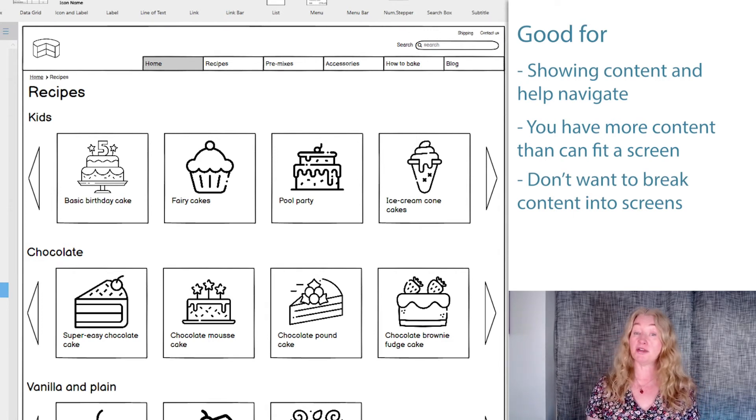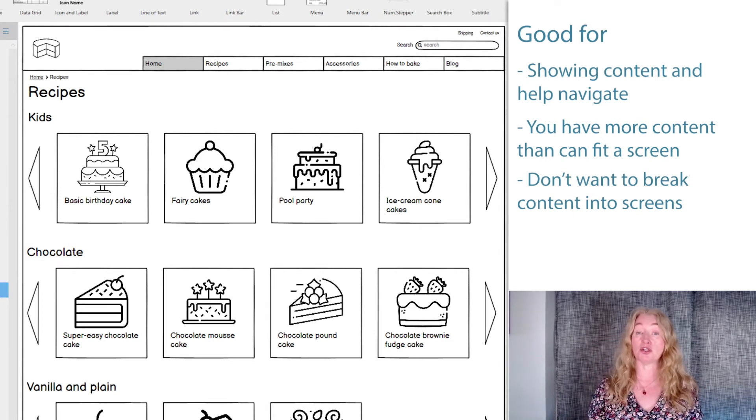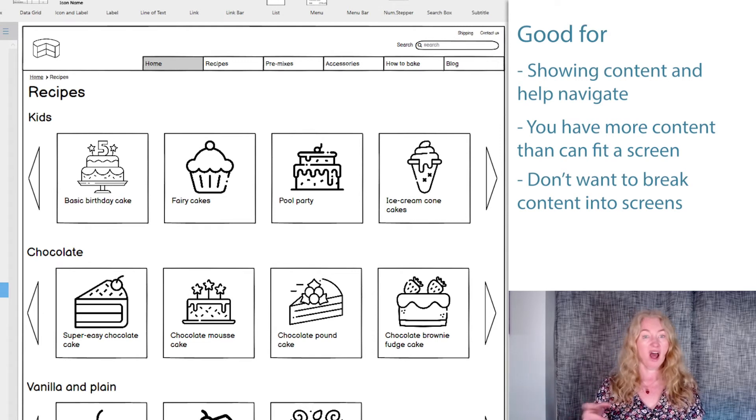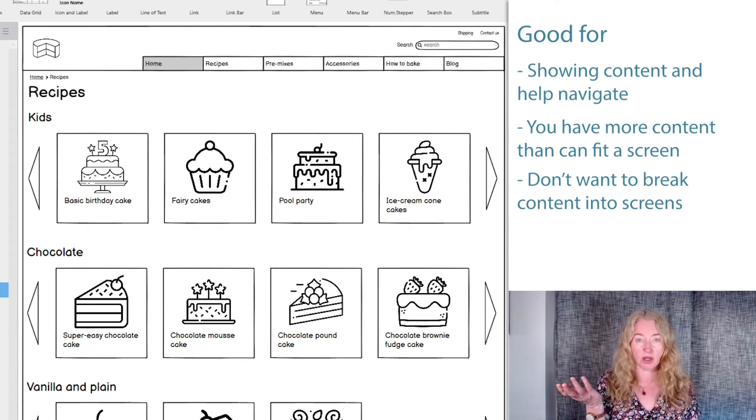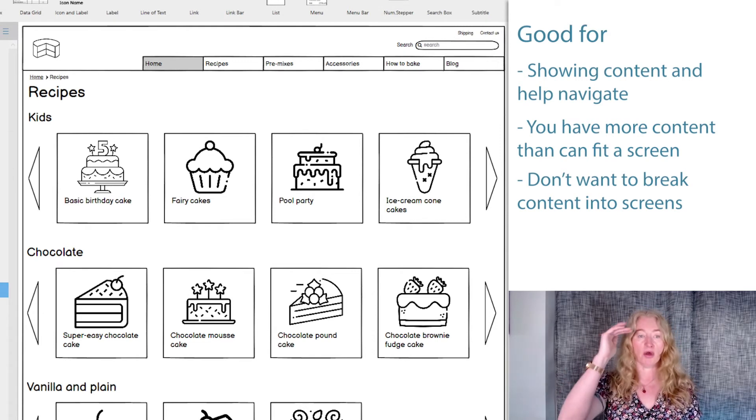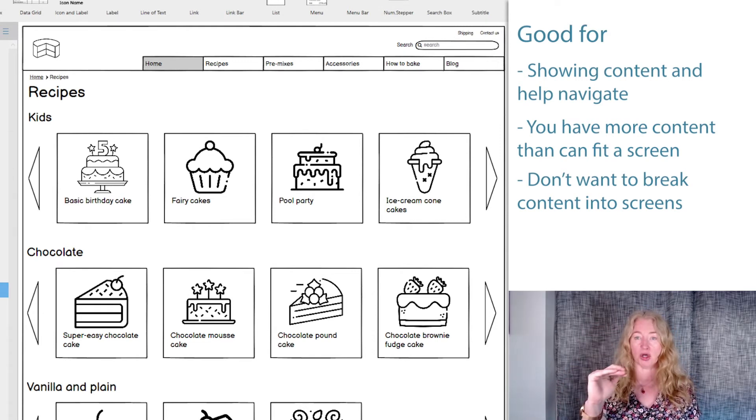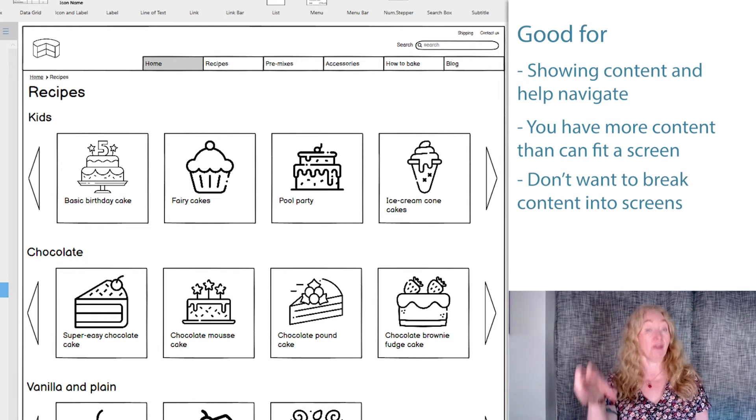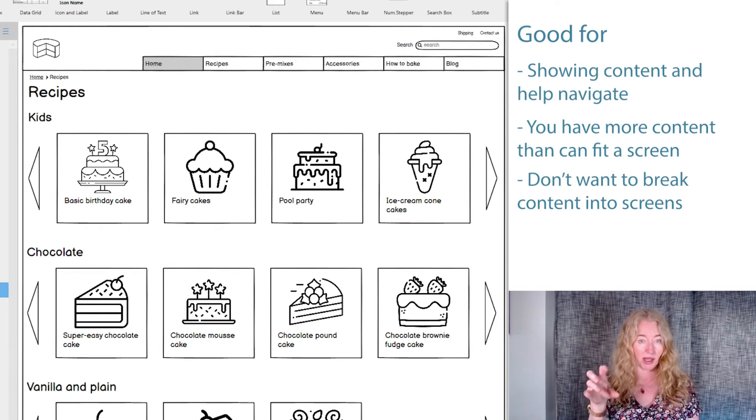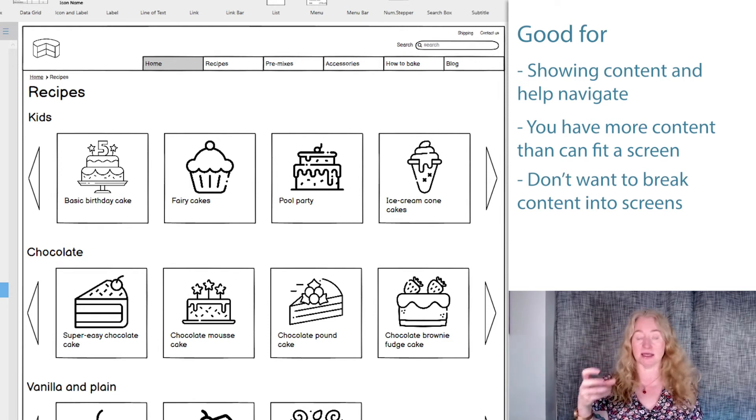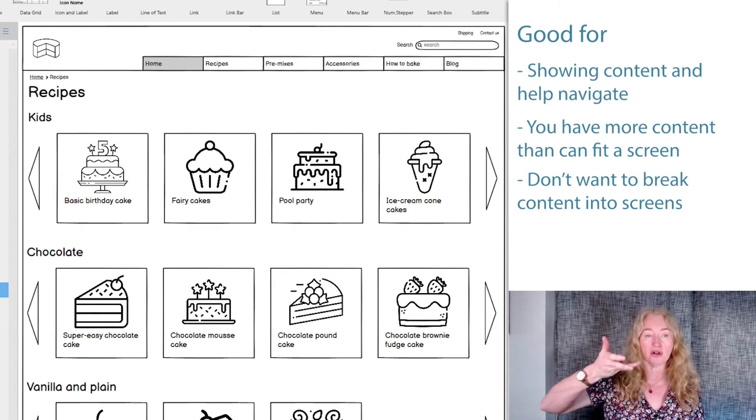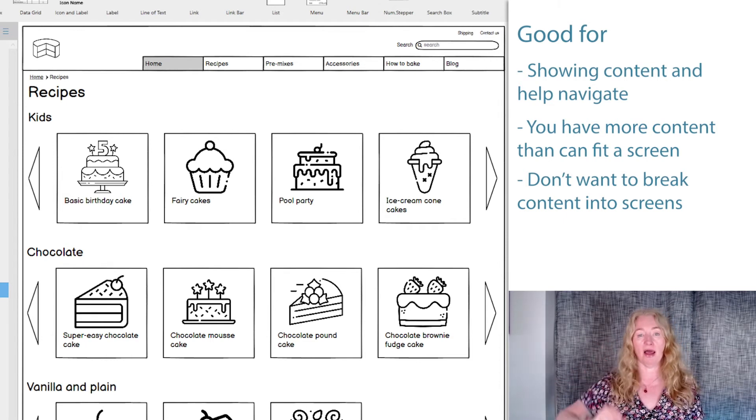You can use different carousels to show different categories of content. Like TV streaming sites show both categories and shows. This is better than asking people to navigate to a category and then see a set of cards. It brings the content up a level higher.